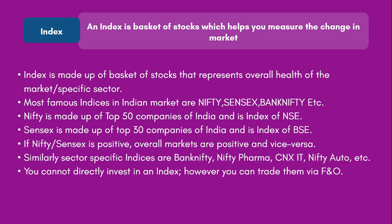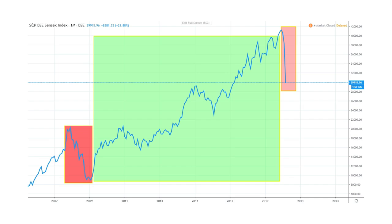Here is a small example of Sensex. Sensex is made up of the top 30 companies of India. I have a graph of Sensex running from 2006 to 2020. You can see that when the market was going up, Sensex was going up. You might have heard about the market crash in 2008 — the first red box represents that crash, where Sensex came down, meaning the top 30 companies fell, and naturally the entire Indian market came down. From 2009 onwards, the economy started booming and Sensex went up from 8,000 all the way to around 40,000.